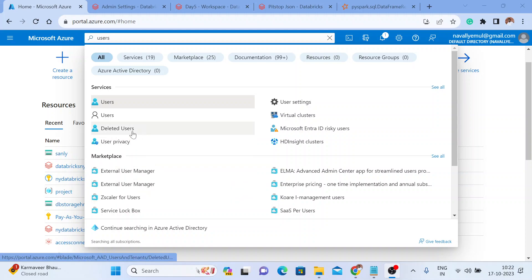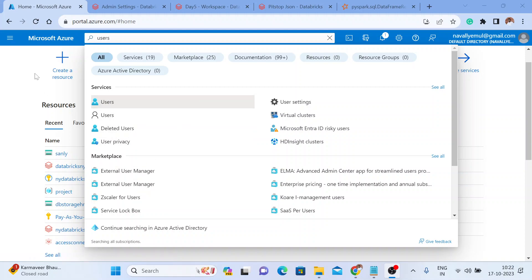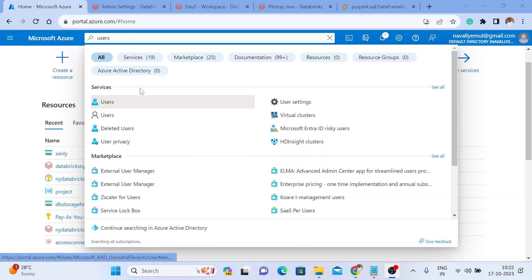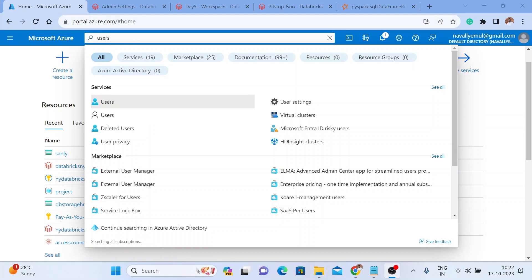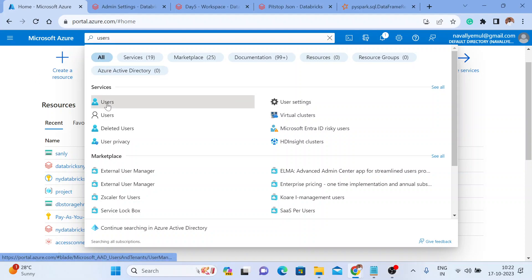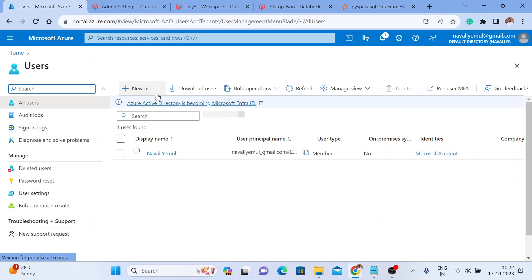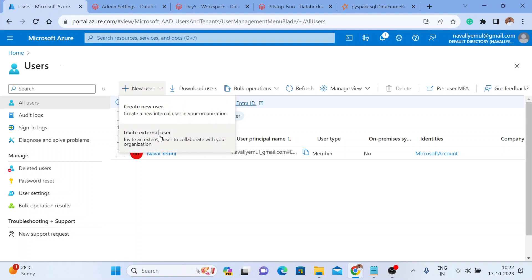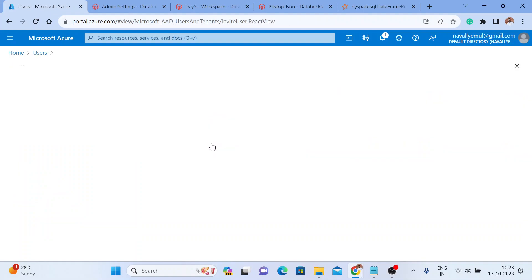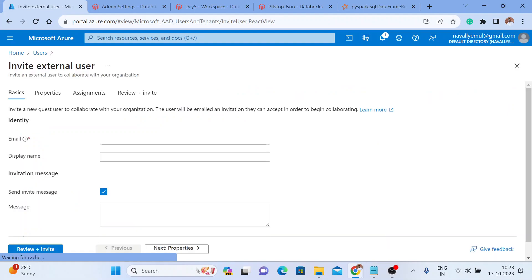I'm going to explain how to add external users to your Azure Active Directory, and from there you can add them to your Azure Databricks workspace. First, go to your Azure portal and search for Users. Click on Users, and you get an option to create a new user. I am the admin here, and I'm going to click on Invite External User.